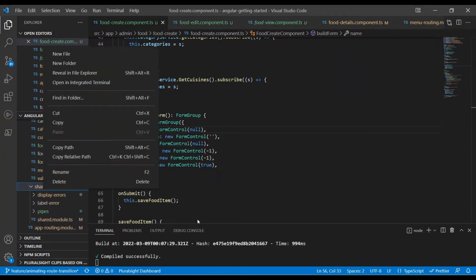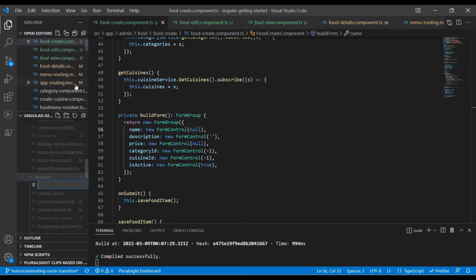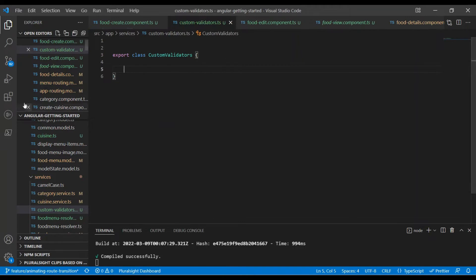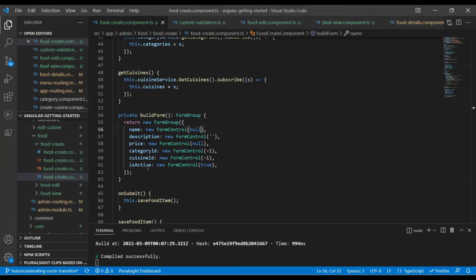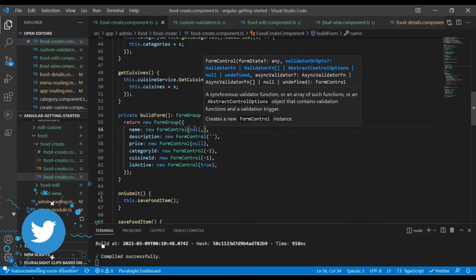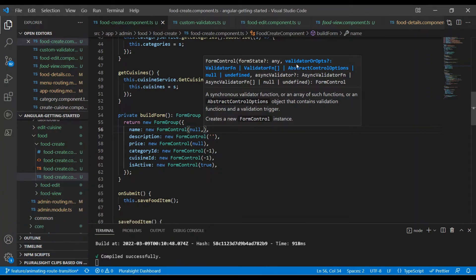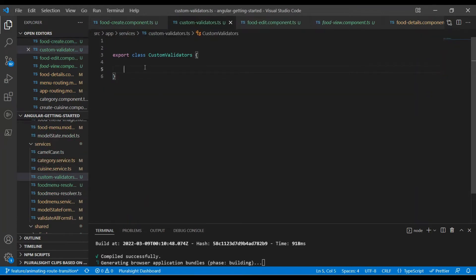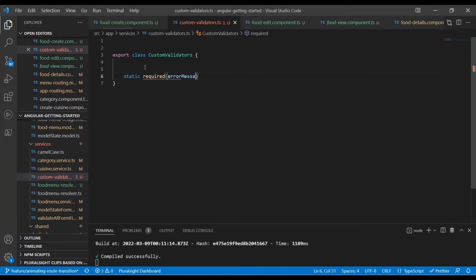I'll show you how a customized validator for price will look like. I'm going to go to the services folder and create a new file called 'custom-validators.ts'. Let's build a class — export class with the name 'CustomValidator'. Here we are going to write some methods which will have our custom validators. If you put a comma next to the value in the form control, it tells you the second argument is a validator — which can be a ValidatorFn or an array of ValidatorFn, or AbstractControlOptions, or null. We are going to build a function which will return a ValidatorFn as the return type.